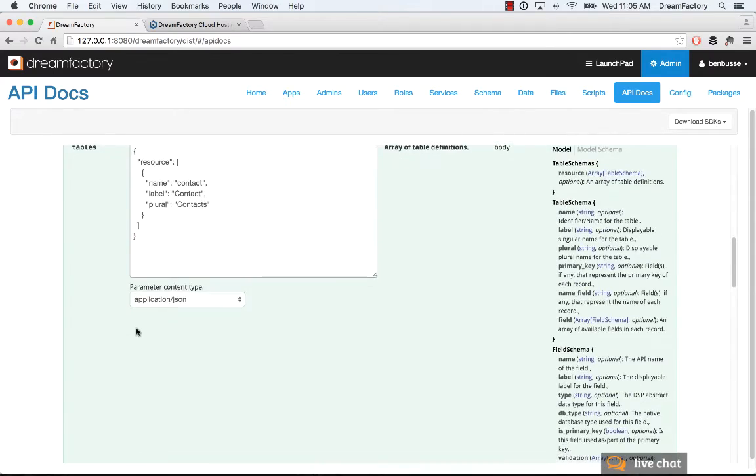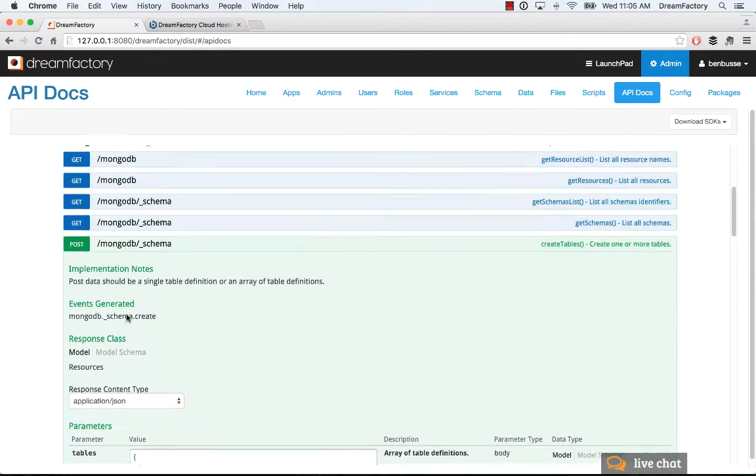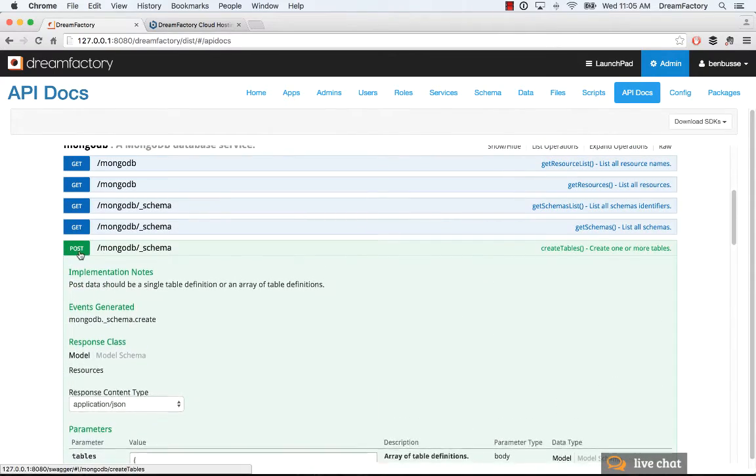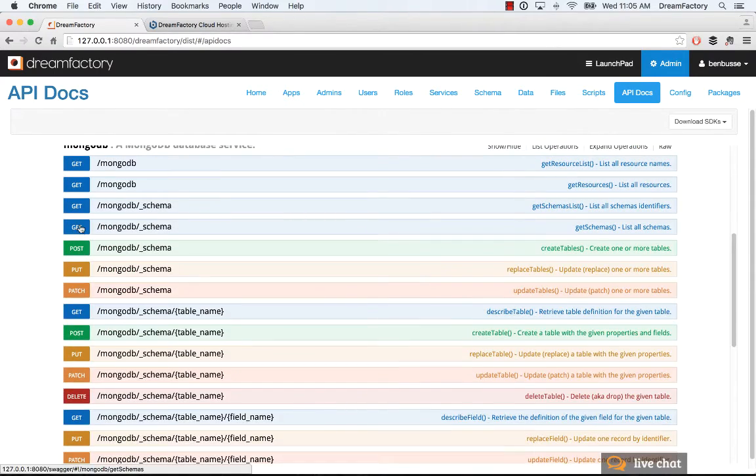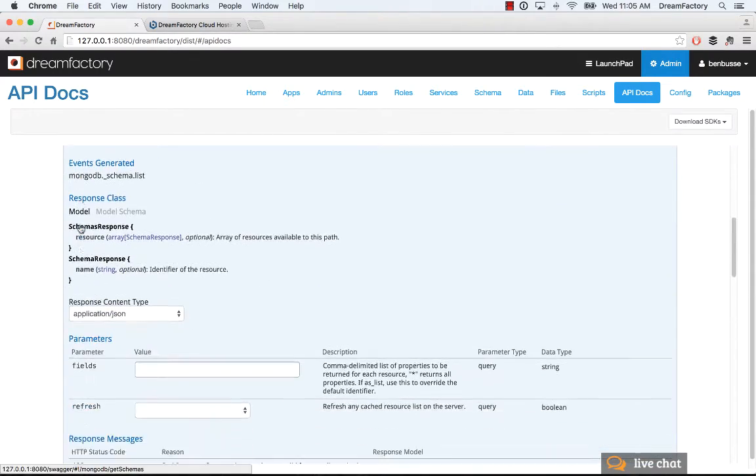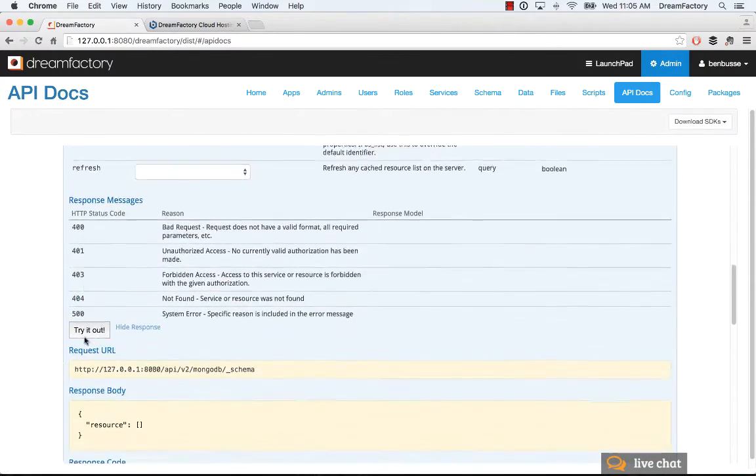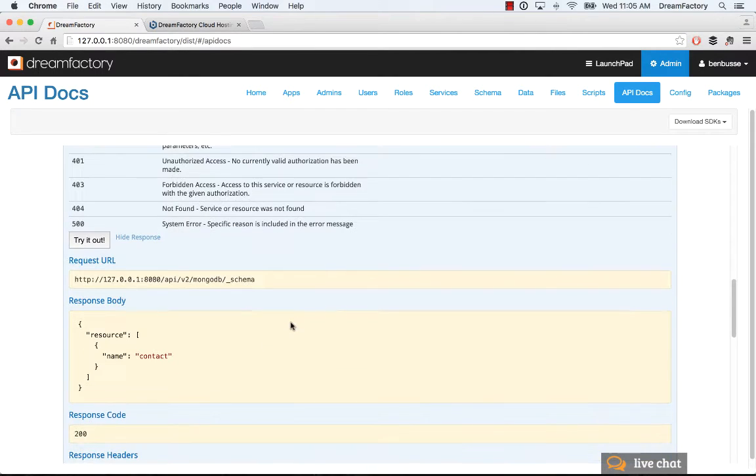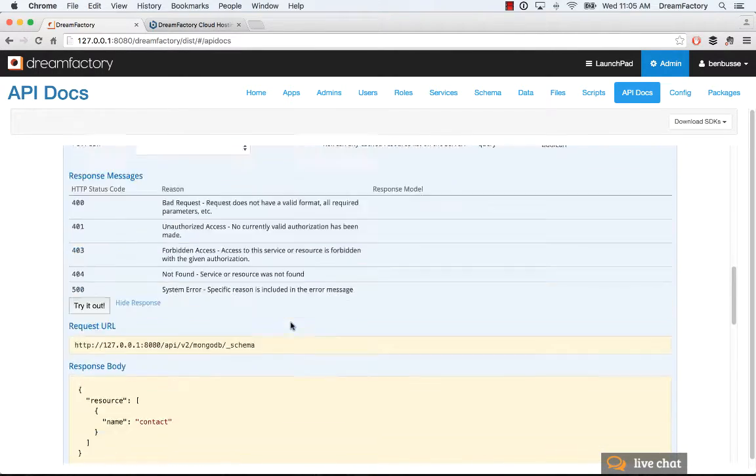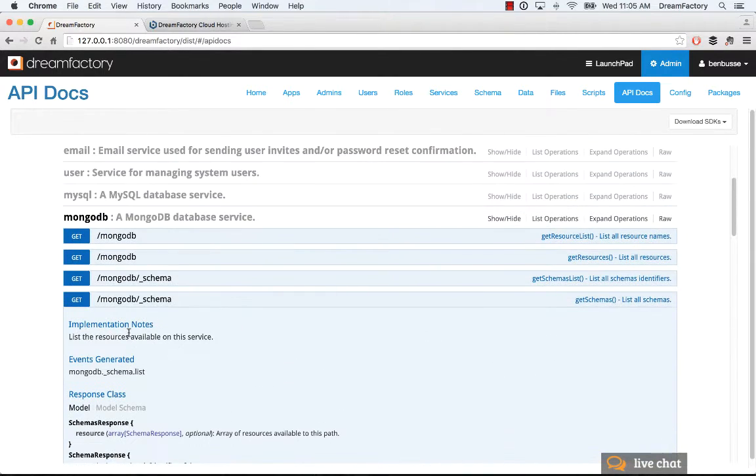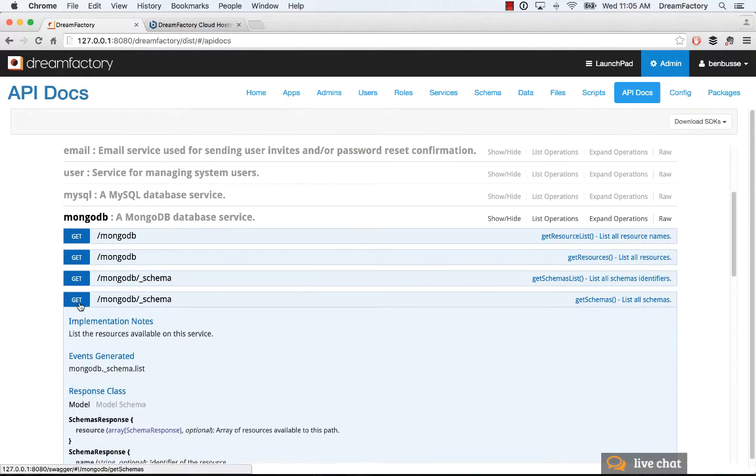You'll see that it just posted to the MongoDB schema and returned 200, which is good. What I can do is quickly verify and make sure that resource is there. Try it out. We'll see that the contact is in there. That's good news.